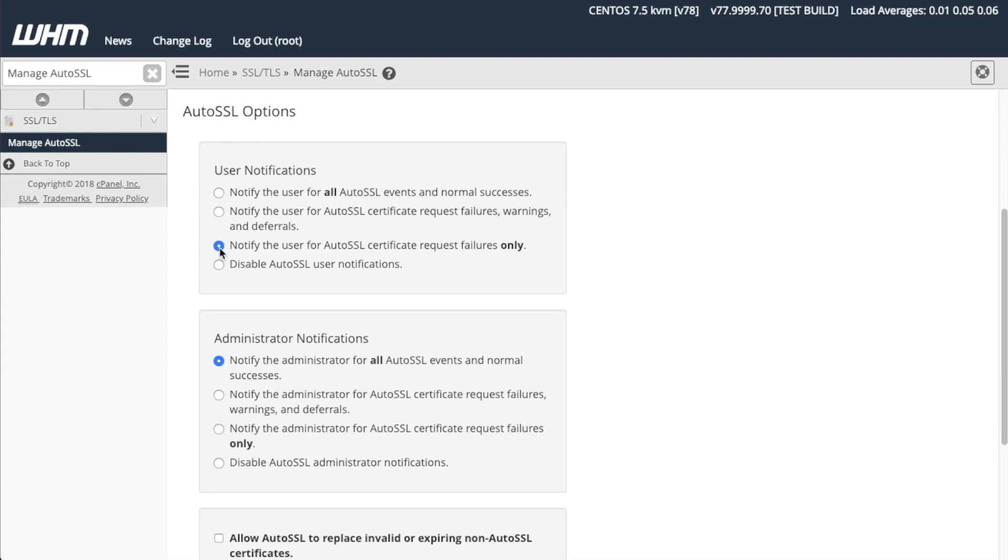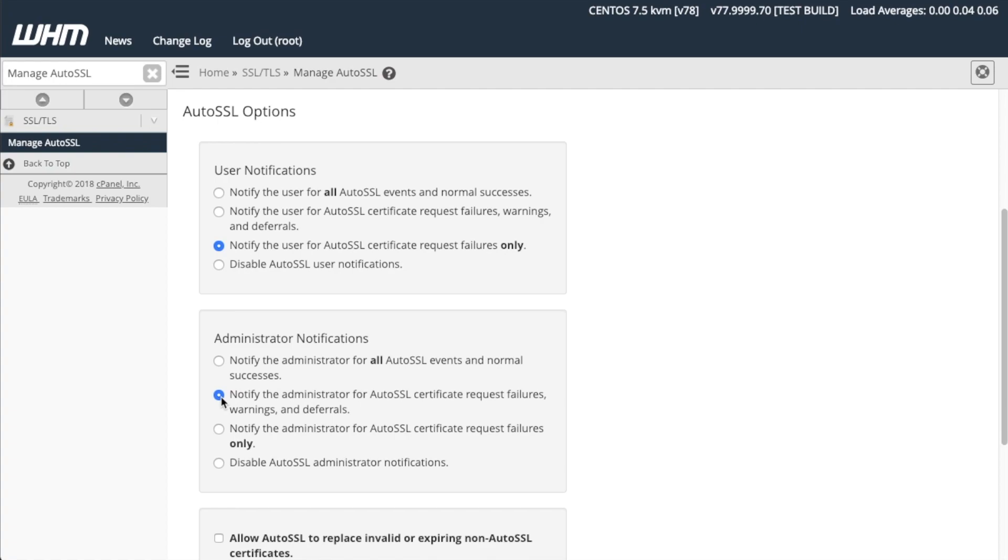You can set the same level of preference for AutoSSL notifications for yourself in the Administrator Notifications section of this interface. If you find that you receive too many notifications about AutoSSL with the Notify Administrator for all AutoSSL events and normal successes setting, you can select Notify the administrator for AutoSSL certificate request failures, warnings, and deferrals, or Notify the administrator for AutoSSL certificate request failures only option instead. Of course, you can always select Disable AutoSSL Administrator Notifications to cease all AutoSSL notifications. Notice how you can select different notifications for yourself, the administrator, and your users.